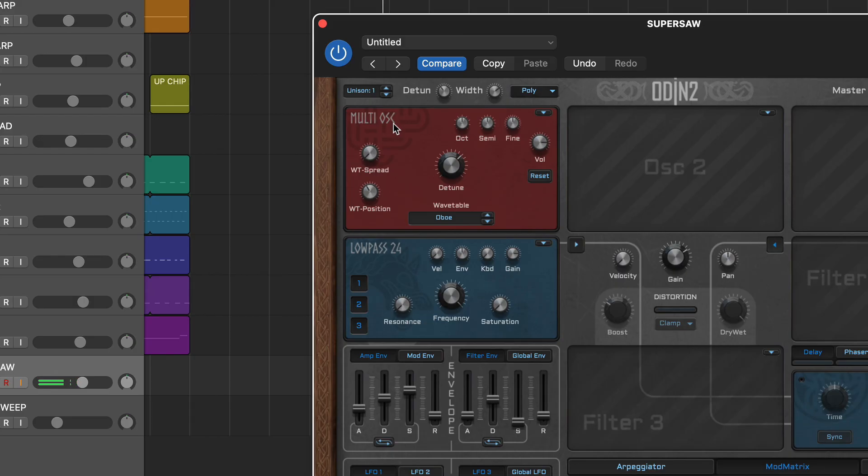Both wavetable and multi have the same selection of 35 wavetables and you can move through the table using the WT position control.